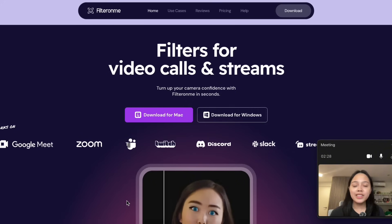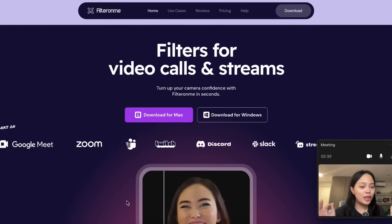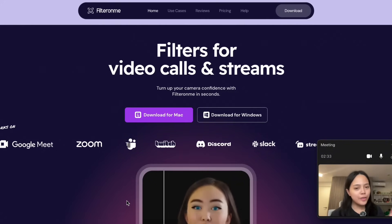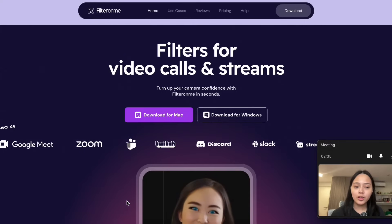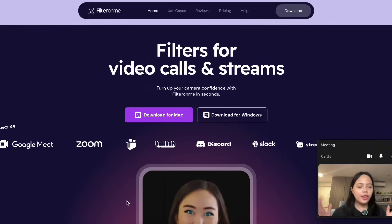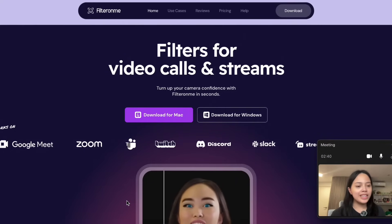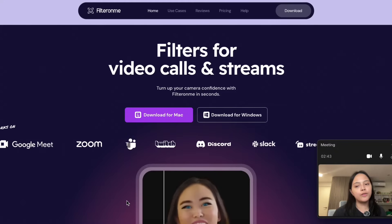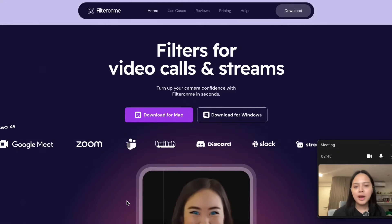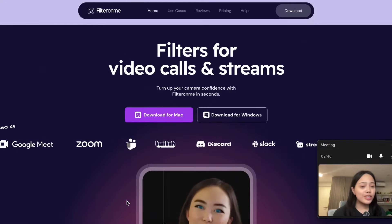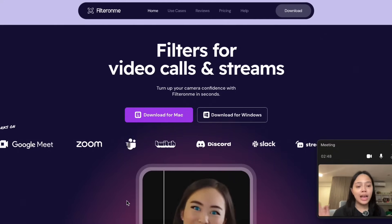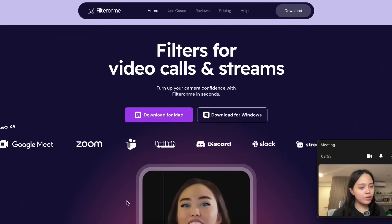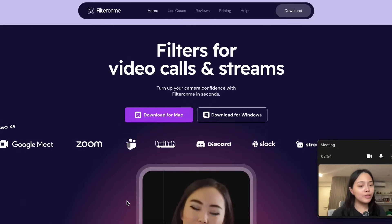If you want to customize and create your own video filters, you're going to need an app called FilterOnMe. FilterOnMe is a standalone app where you can customize and create your own video filters for any video call or stream. The amazing thing is that it not only works for Microsoft Teams — it works for Google Meet, Zoom, Twitch, Discord, Slack, Streamlabs, and many more apps. Plus, it's available for download for both Windows and Mac.